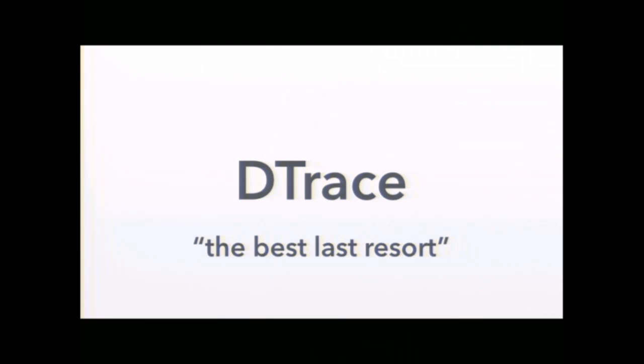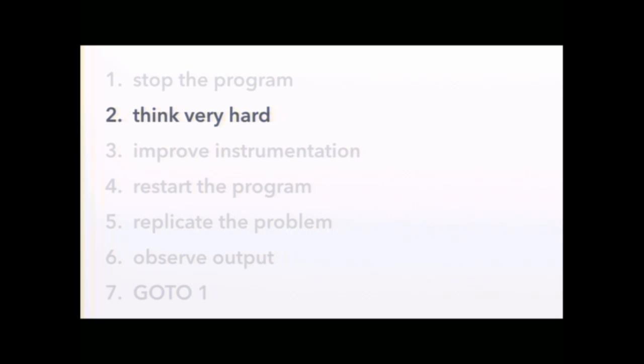So the way I kind of think about Dtrace is like the best last resort. It's never the first tool I reach for. Usually that's Google. You know, if you get an error message, just Google the error message. Stack Overflow is probably going to explain what went wrong and how to fix it. But when I exhaust all the tools like NYTProf and CharlesProxy and even printf, I reach for Dtrace. And as good as Dtrace is, it's not going to fix this one. You still have to think very hard about your problem. So I want to spend the rest of the talk talking about specific problems I've run into and solved with Dtrace.